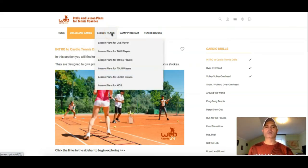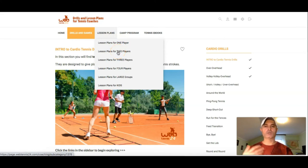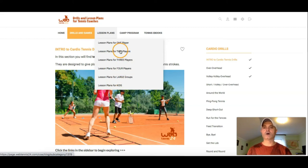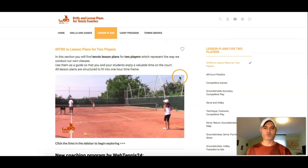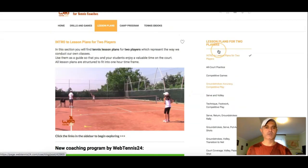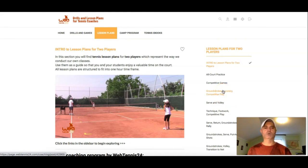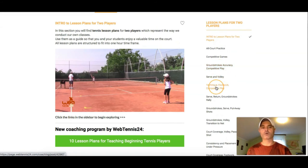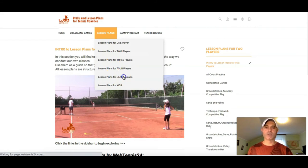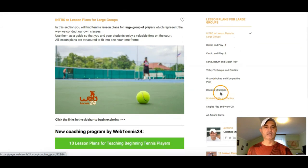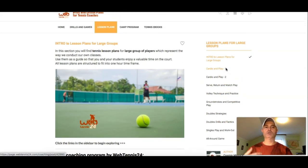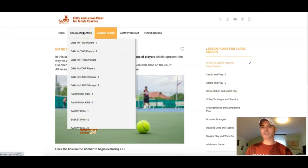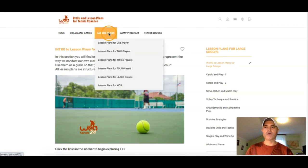Next is Lesson Plans. These are ready-made lesson plans. If you're a tennis coach and you have a private lesson tomorrow, or a lesson with two players, three players, four players, large groups, or kids' lessons, and you run out of ideas, these lesson plans are made specially for you. For example, the lesson plans for two players can be applied with two players — some are made for beginning players, some for competitive players. If you have large groups, you click on it and you have ready-made lesson plans you can apply. We update the website regularly with new fresh lessons, so go ahead and check them out.